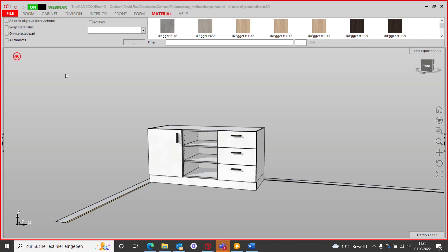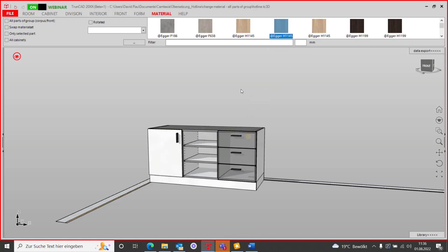For example, you want to change the material of only one drawer front. With the standard settings, all three drawer fronts will be changed by dropping a new material onto one of them.